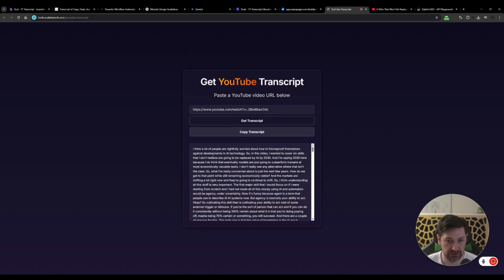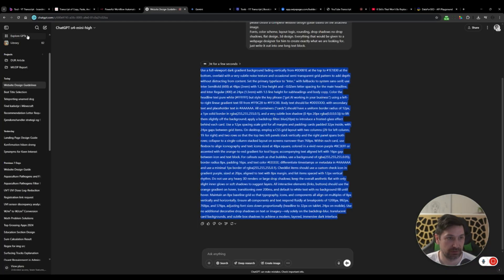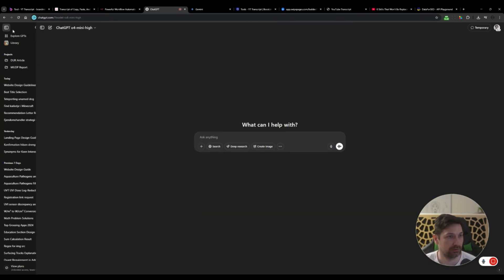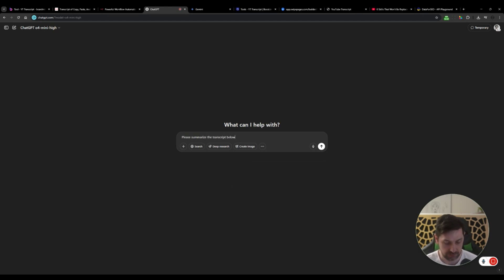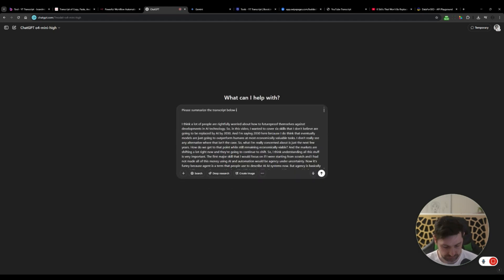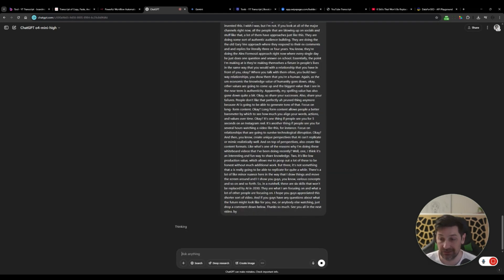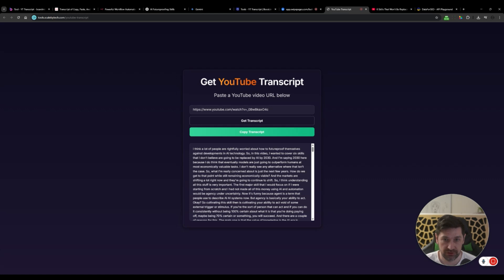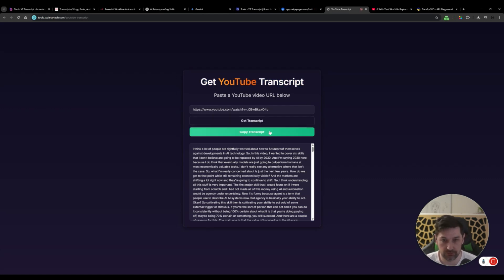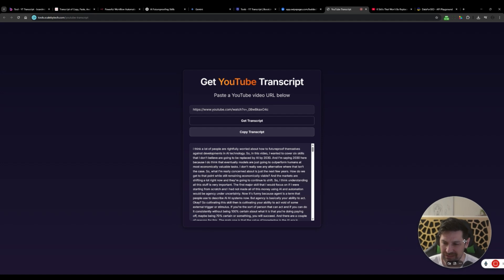Copy transcript. Then let's do something here with a new chat. Go and memorize script below into points. There we go. So we just created a super simple YouTube transcript tool in less than 15 minutes.